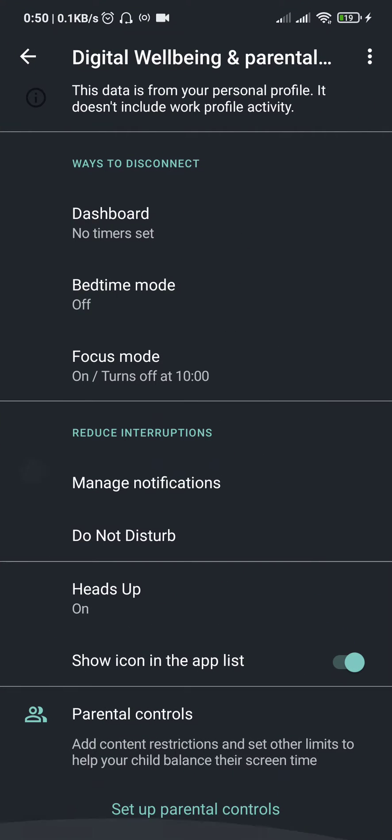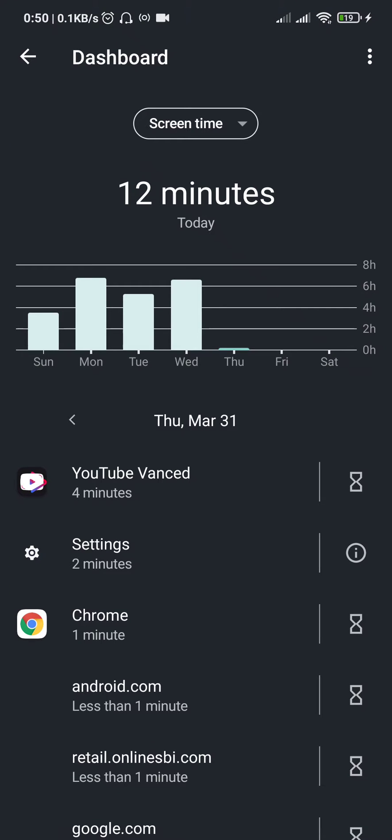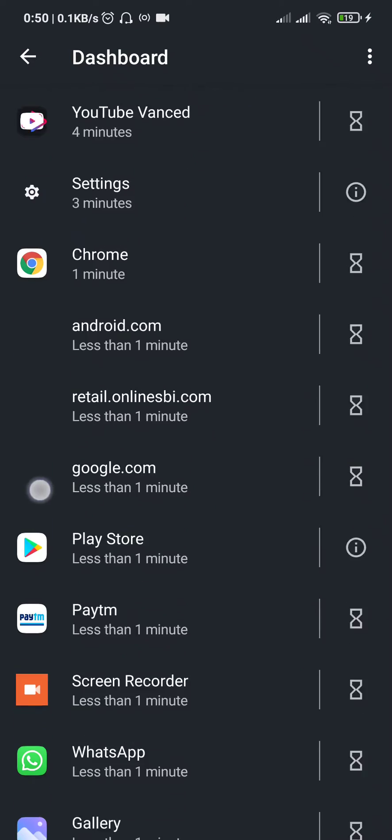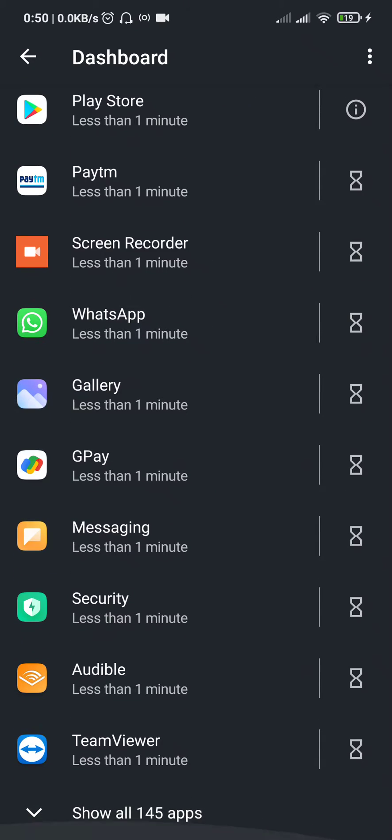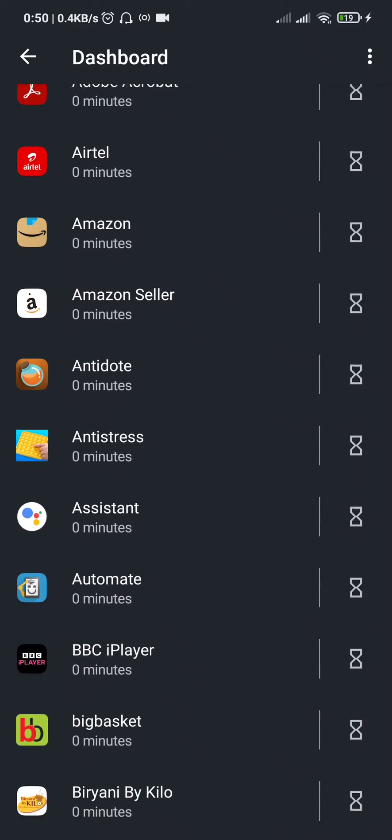Once you install it, make sure it's open for easy access. Then you can open Digital Wellbeing, and now every app that bothers you - let's start with that app.